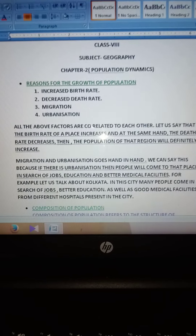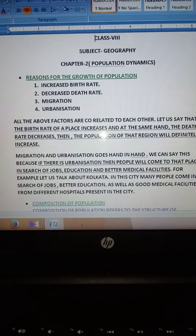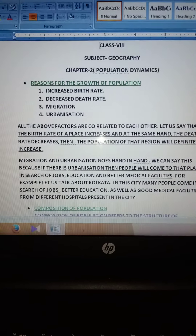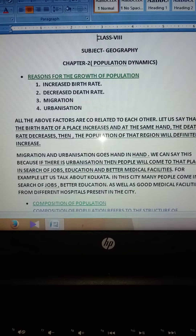Good morning. Today we are going to learn class 8, subject geography, chapter 2, population dynamics.